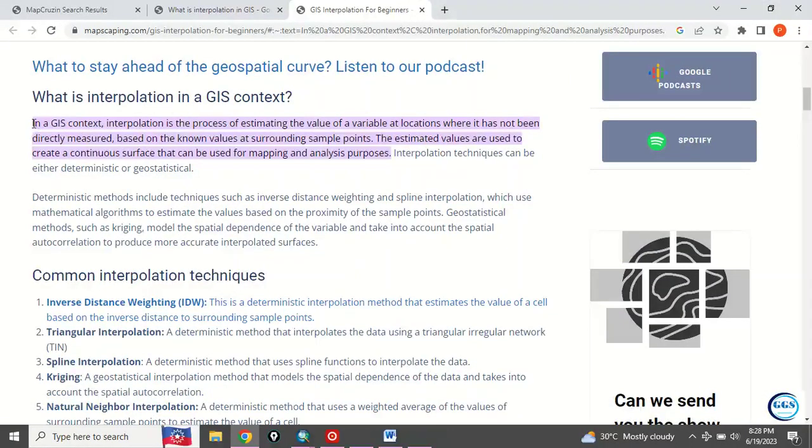In a GIS context, interpolation is a process of estimating the value of a variable at locations where it has never been directly measured, based on known values at surrounding sample points.